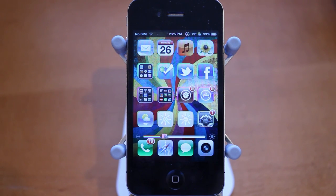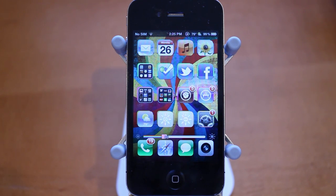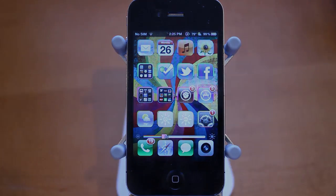So guys, that was Best iOS 5 Jailbreak Tweaks Episode 6. If you enjoyed the tweaks, be sure to give this video a like rating down below and check out episodes 1 through 5, all on my channel at youtube.com/techtechmanTV. Thanks for watching.